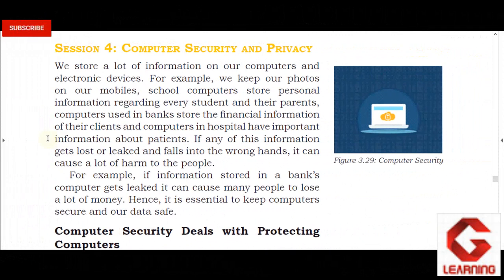Hello everyone, in this video I am going to explain session 4, computer security and privacy of unit 3, information and communication technology skills. This unit is part of employability skills.